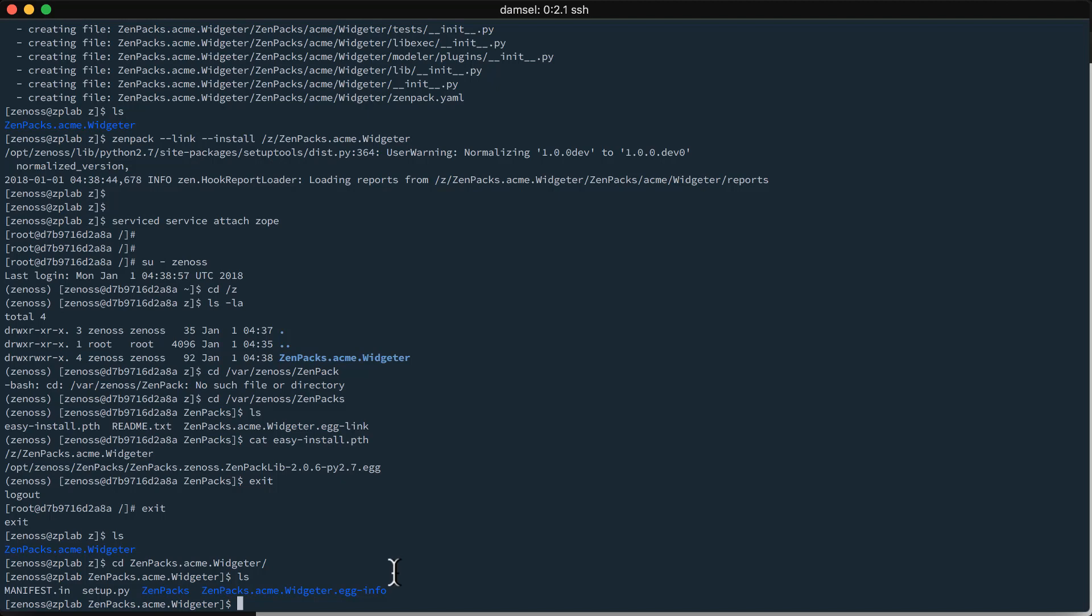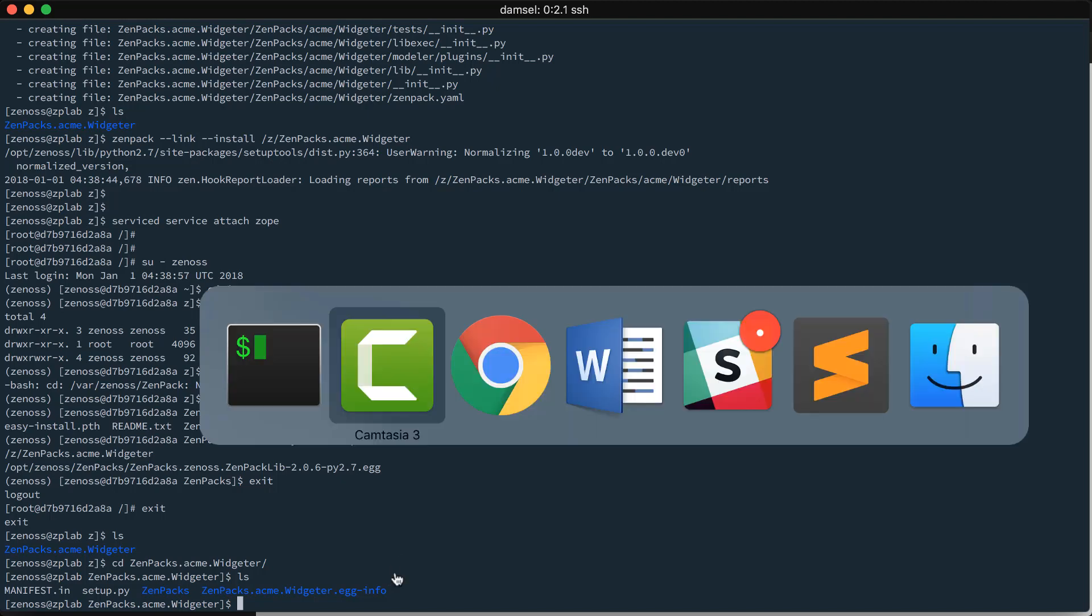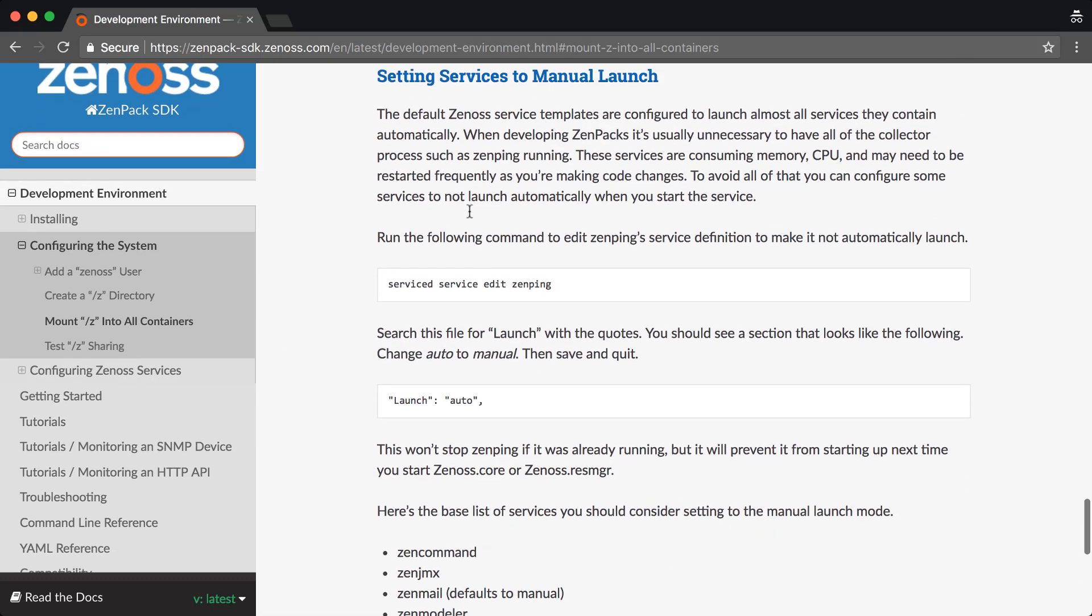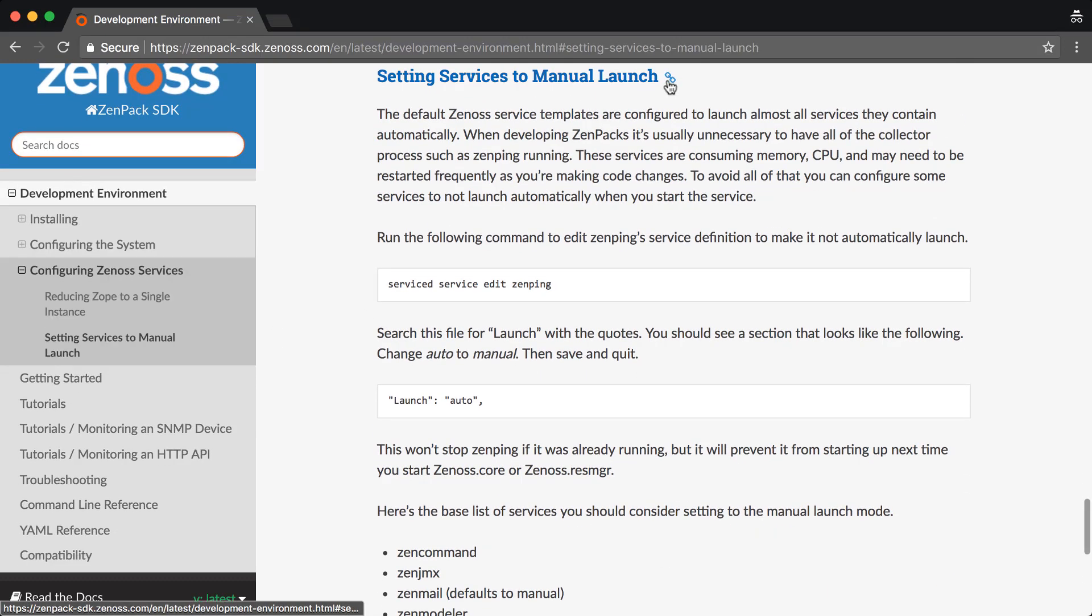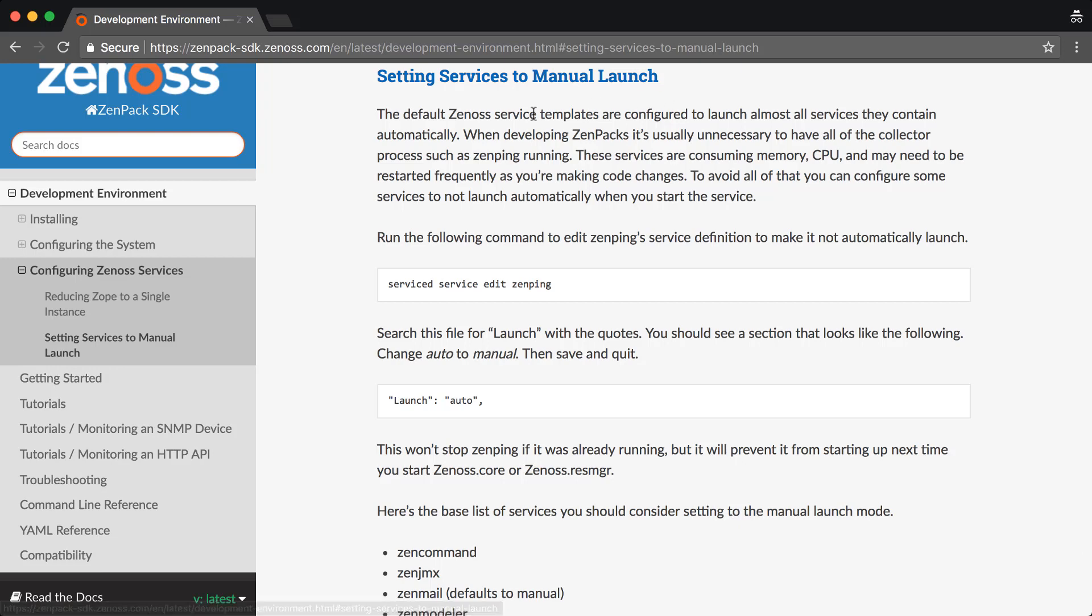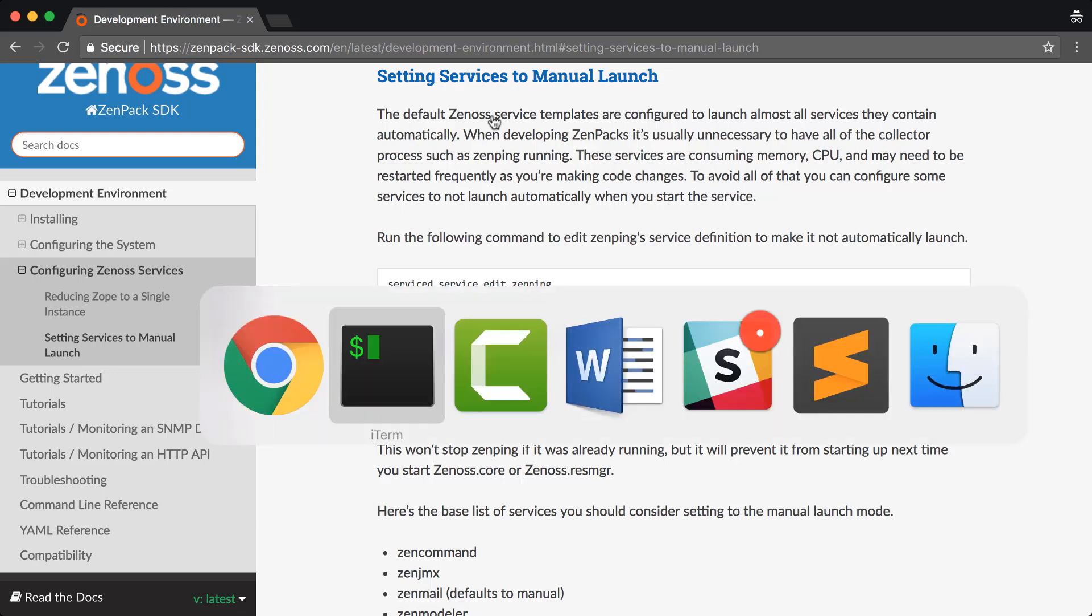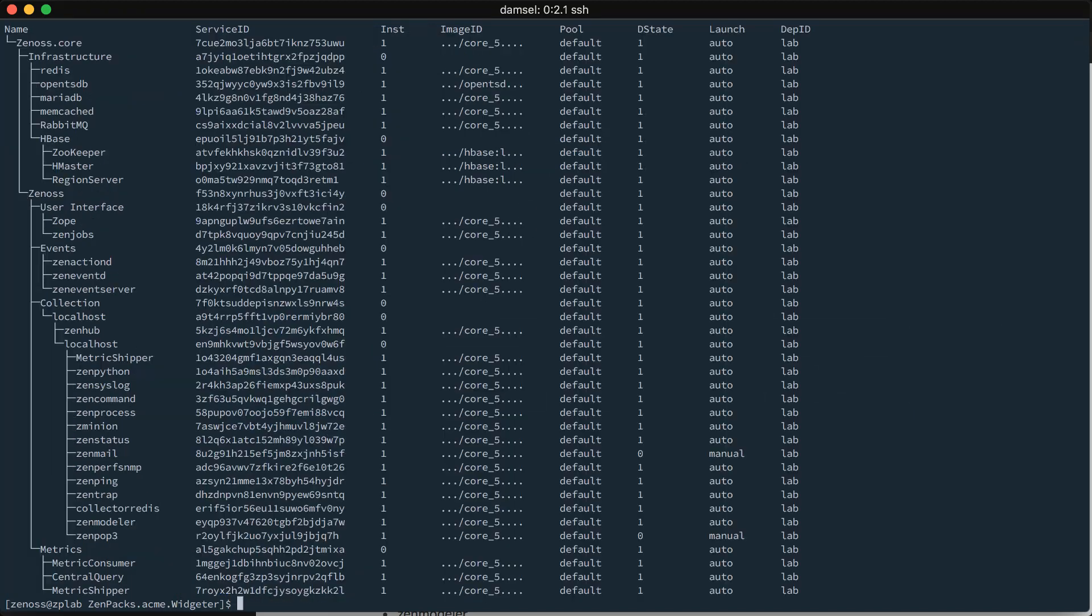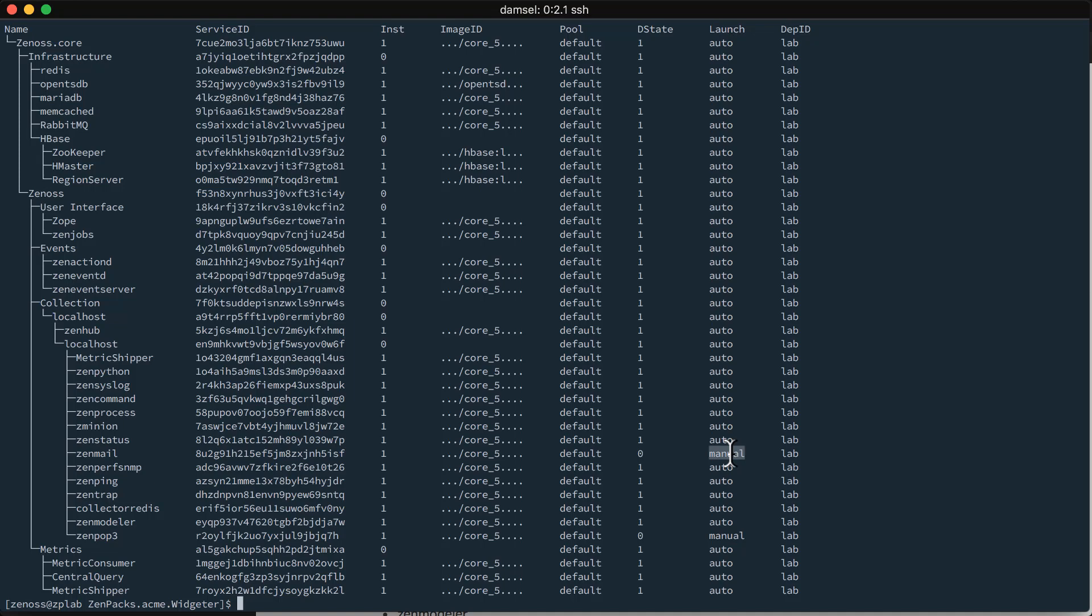One final bit you might want to be aware of is you can make your system even more minimal. If you're tight on memory especially, something you can do is set non-essential services to have a manual launch or essentially be disabled and only start if you explicitly start them. So, if I do a serviced service list, you will see right now almost all of the services have a launch set to auto with only a couple that are rarely used like ZenMail and ZenPop3 set to manual. But, if I wanted to, I could basically disable all of these collector services because I'm probably not actively monitoring anything with my development environment.